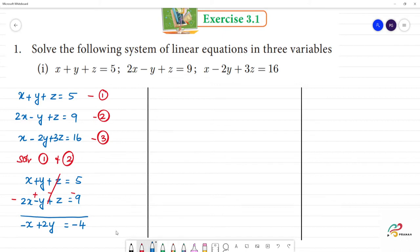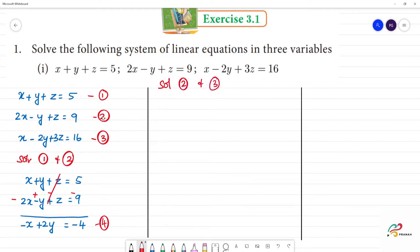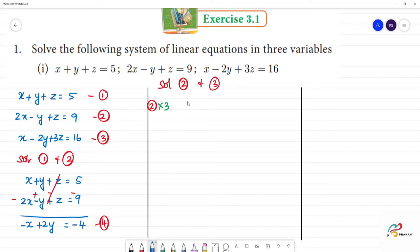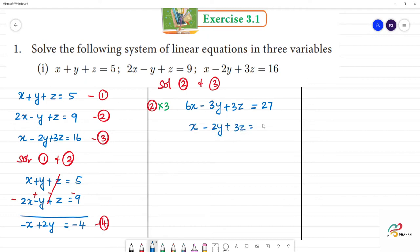Clear. So we have the fourth equation. Next, we cancel the z by solving the second and third equations together. To do that, we multiply the second equation by 3, because the third equation has 3z. Multiplying the second equation by 3 gives: 6x minus 3y plus 3z equals 27. The third equation is x minus 2y plus 3z equals 16.